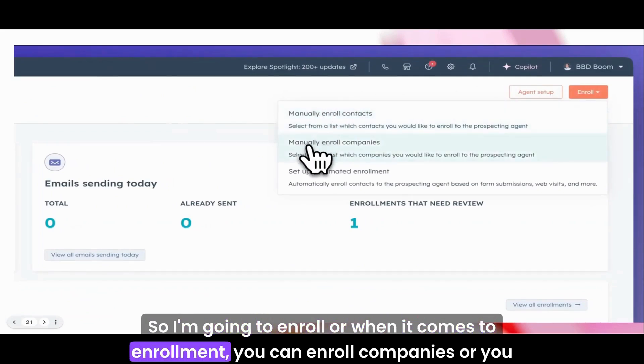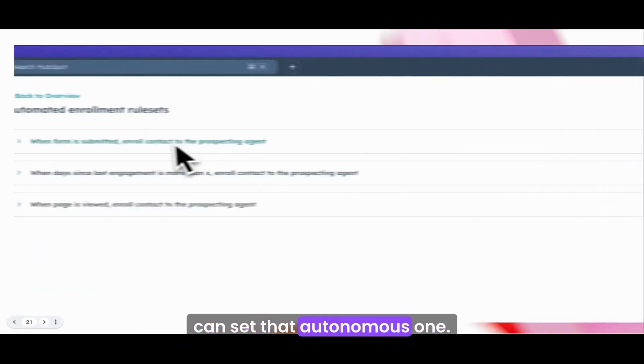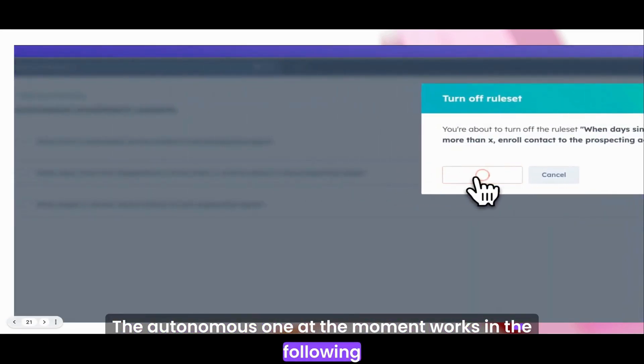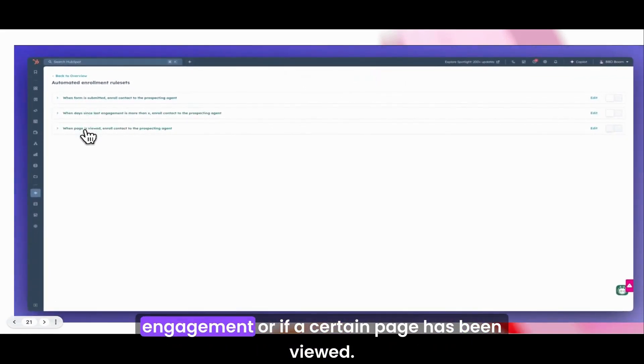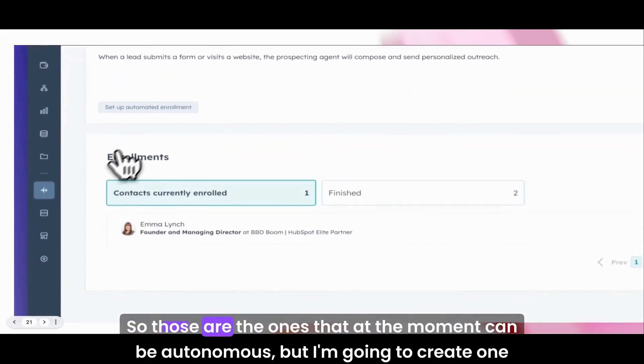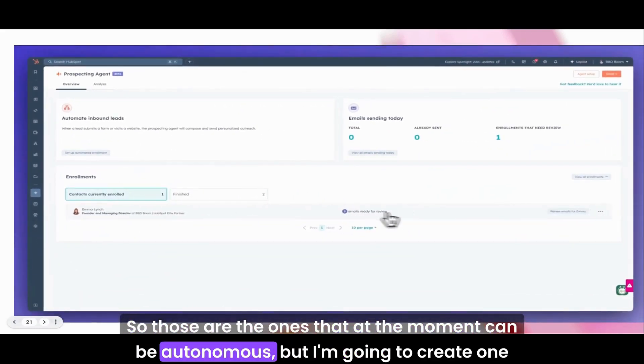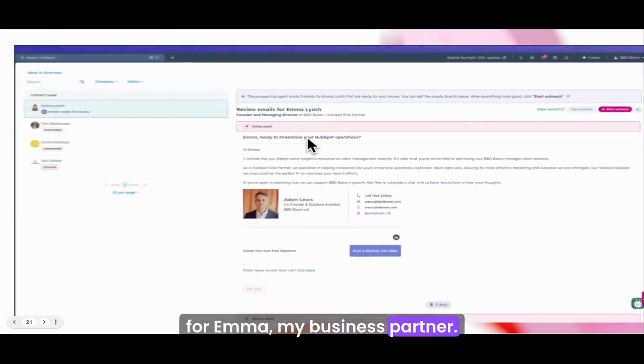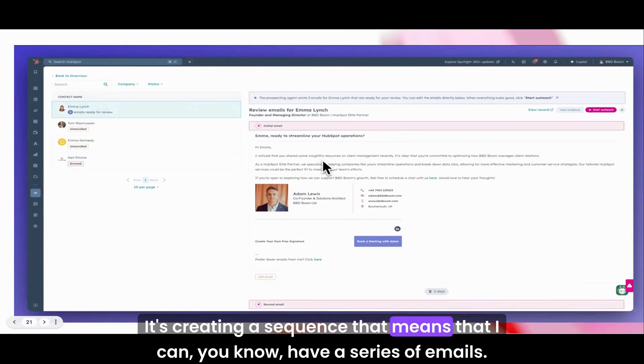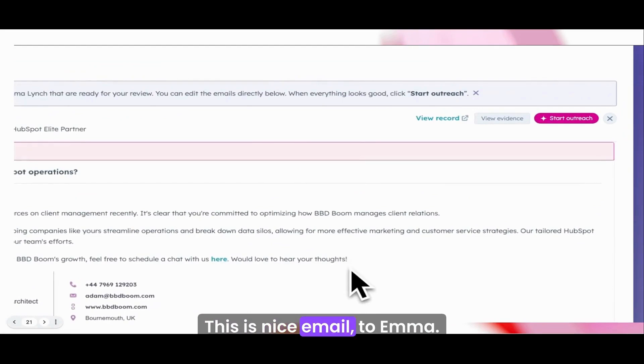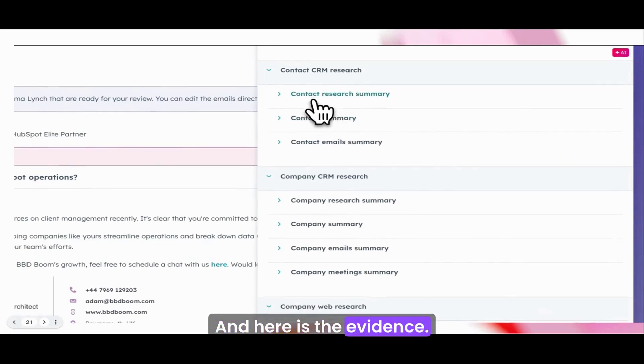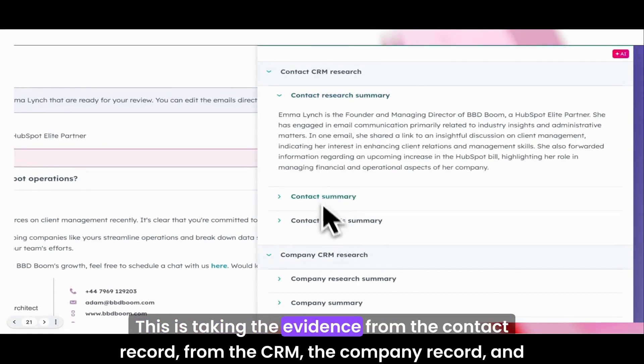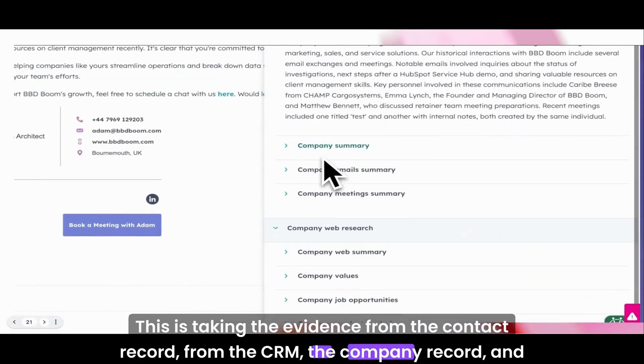I'll give an example of that in a minute, but once it's up and running and you're happy with it, you could go fully autonomous. I'm going to enroll. When it comes to enrollment, you can enroll companies or set it autonomous. The autonomous one at the moment works with the following options: when a form is submitted, when there's been a certain amount of time between an engagement, or if a certain page has been viewed. Those are the ones that can be autonomous. I'm going to create one for Emma, my business partner. As you can see, it's creating a sequence that means I can have a series of emails.